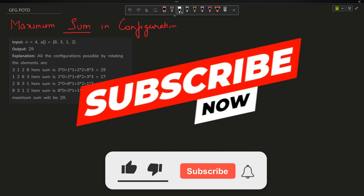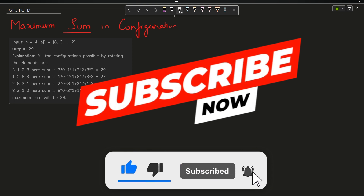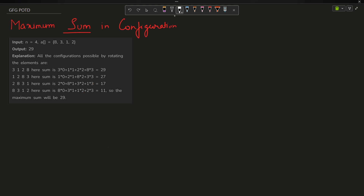Welcome back to the channel guys, hope you are doing extremely well. This is your host. Today's problem is 'Maximum Sum in Configuration.'